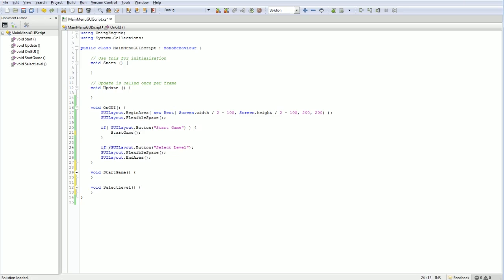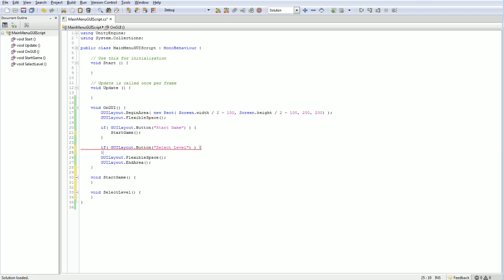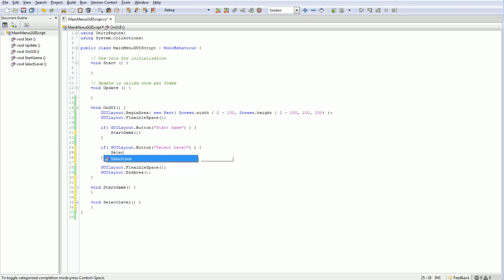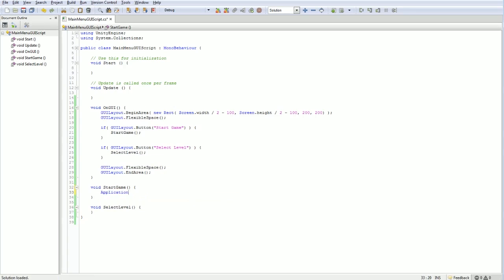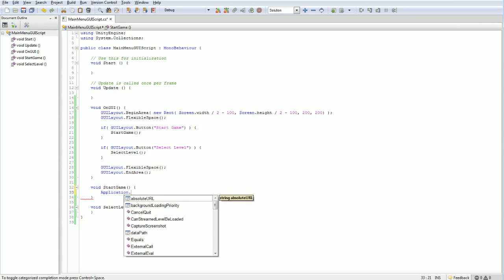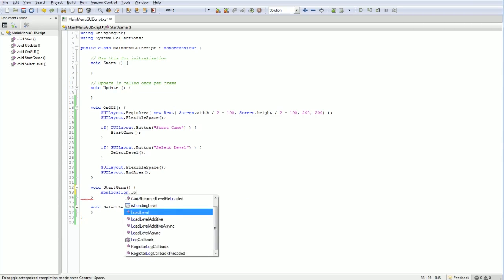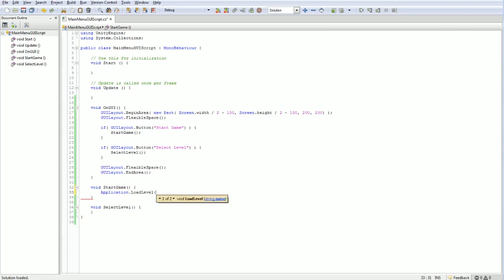So again, another if. If that, then select level. Now, both of these are pretty much going to do the same thing. They're going to send us to a new scene. Start game, very simply, is going to say application.loadLevel. And we're going to load a level by name. And I think our level is called, is it level 0?